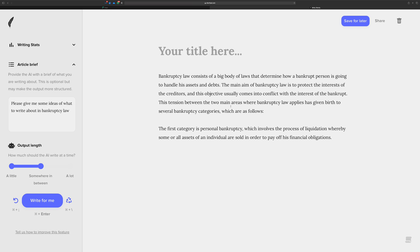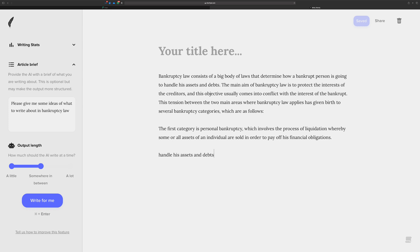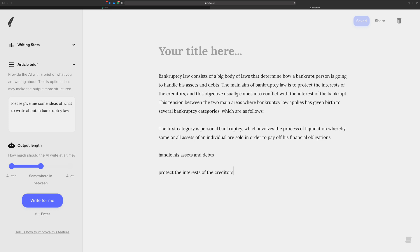Okay, wow, this thing looks like it's giving me quite a bit here. So it's a big body of laws. Let's see, determine how a bankruptcy is going to handle assets, so maybe handling assets and debts might be something. Let's just start a little outline down here. Protect interests of creditors. And let's see, it comes into conflict with the interest of the bankrupt, tension between the two main areas. Several bankruptcy categories. First category is personal bankruptcy, handle assets and debts, protect the creditors.